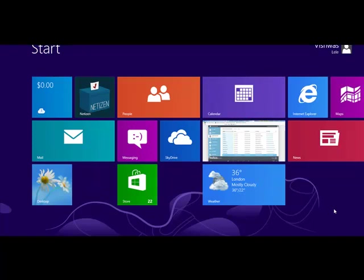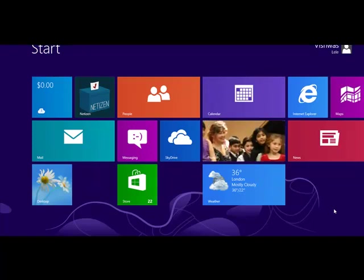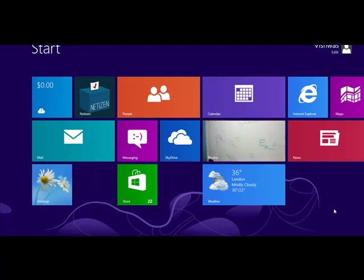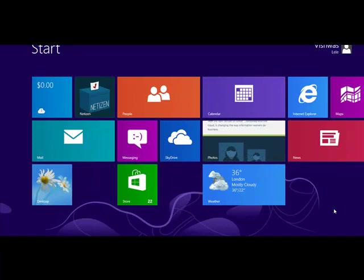Hello and welcome to this quick demonstration of this Netizen app for Windows 8. The idea behind this app is really simple. It brings the voting record of your congressional representative to you in the form of this app.